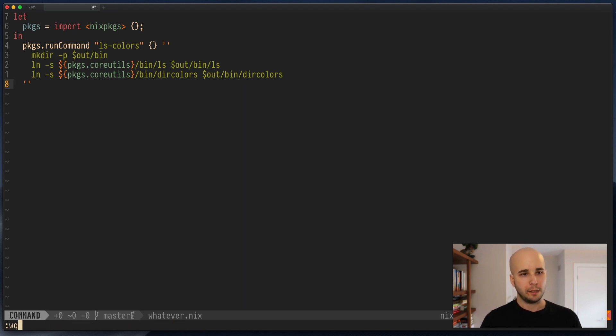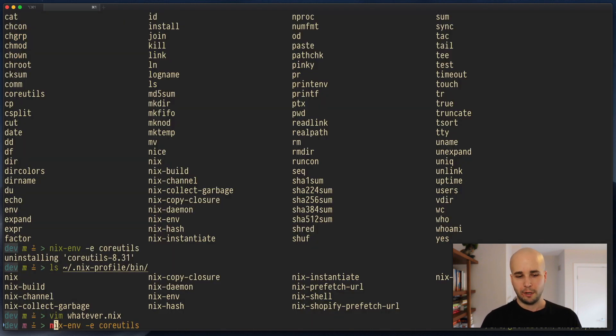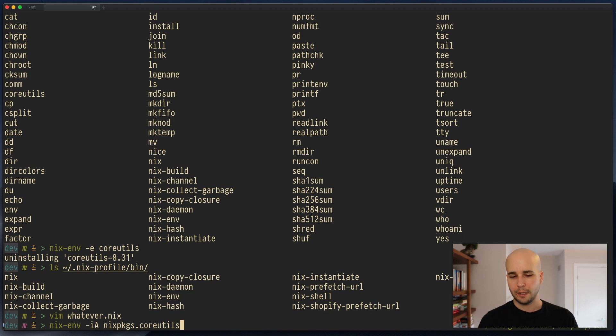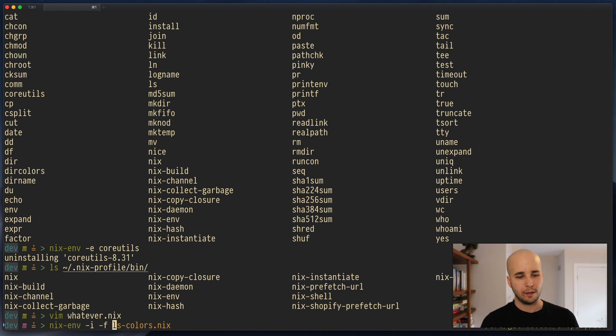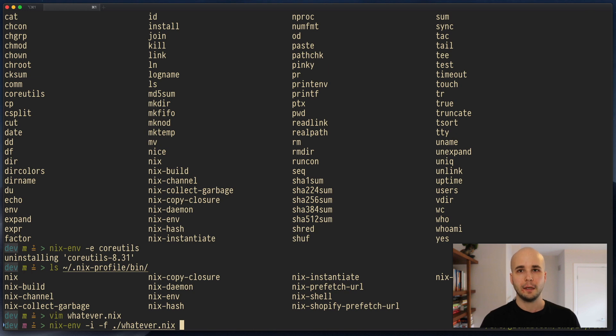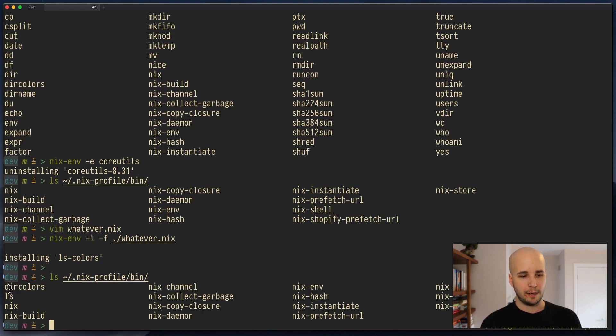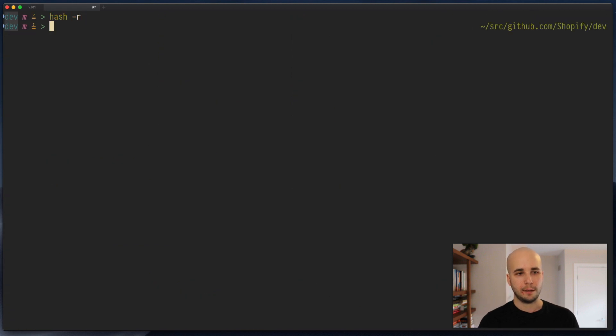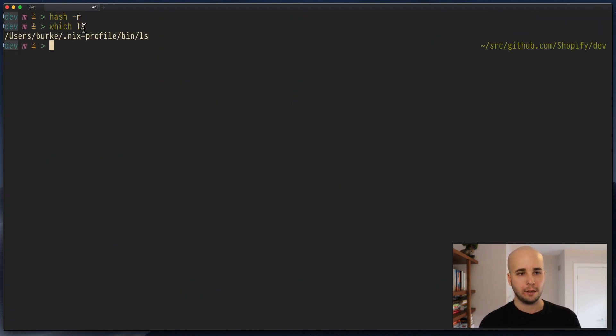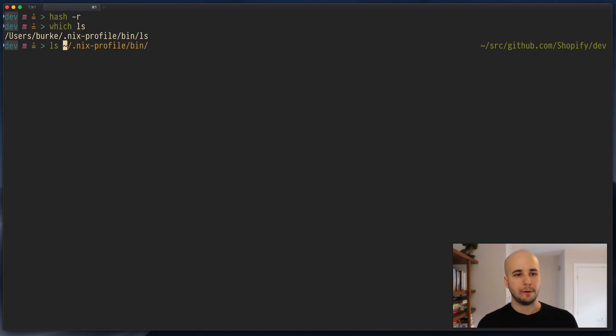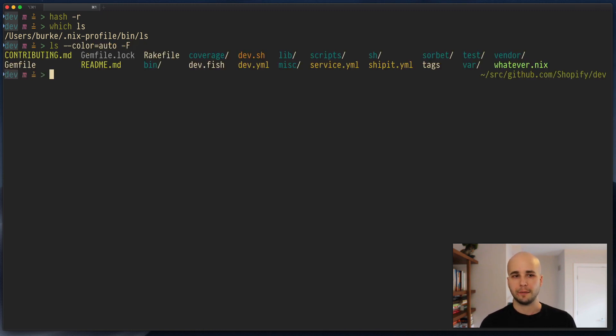So if we try to install this, normally when we would install something, we would do nix-env -i -A nixpackages.something. But here we don't do that because this file doesn't exist in nix packages. What we actually want is nix-env -i -f whatever.nix. And that'll build it and install it. And now if we look in nixprofile/bin, we'll see we have dircolors and ls just like we wanted. And if I type which ls now, I'll see it's this new one that we just installed. So now if I run ls color=auto F, I get this.